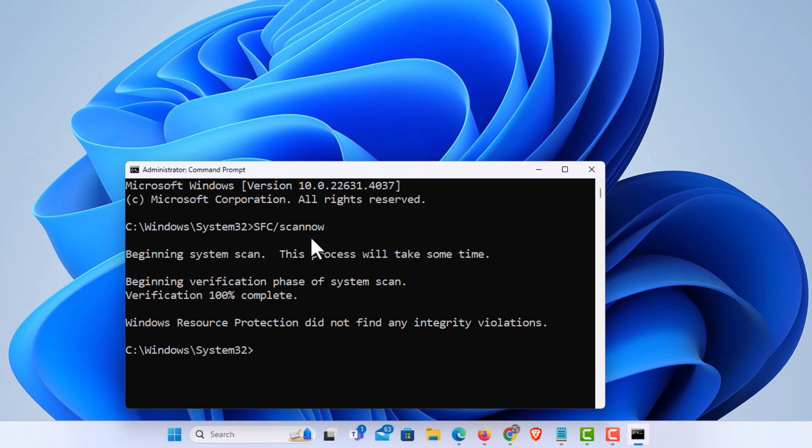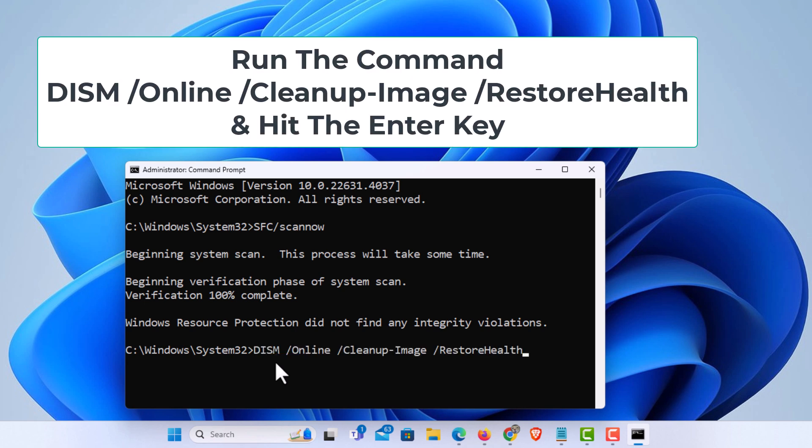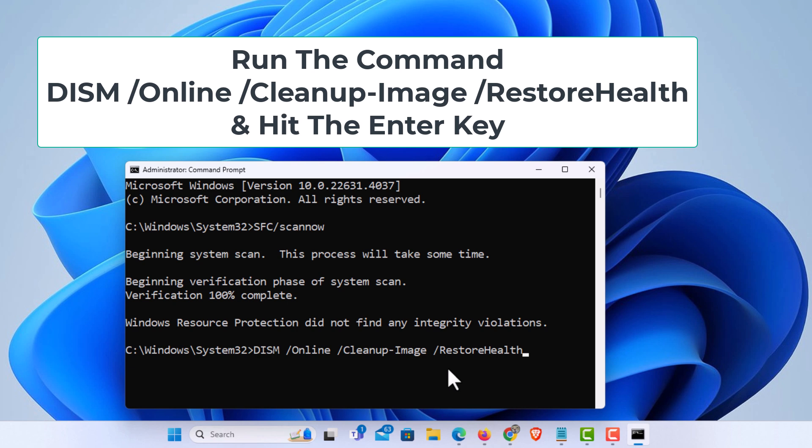If it's still giving you errors, if you still have corruption with your system files, I'll give you another command you could paste in. That would be this command right here: Capital DISM space forward slash online space forward slash cleanup-image space forward slash restore health. Hit enter.